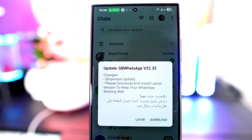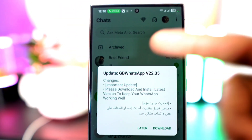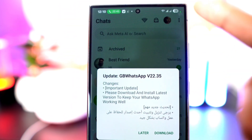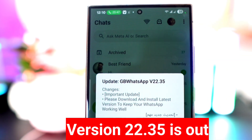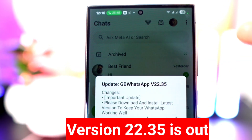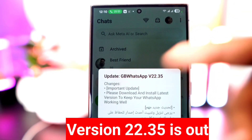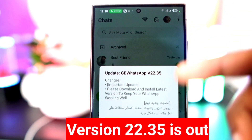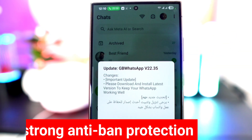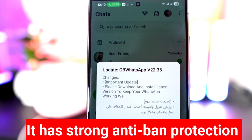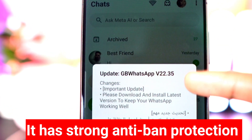Hey guys, how's it going? The new GB WhatsApp version 22.35 is already out and it comes with some amazing features that you're really going to love. There are lots of improvements including strong anti-ban protection and advanced security settings to keep your account safe.